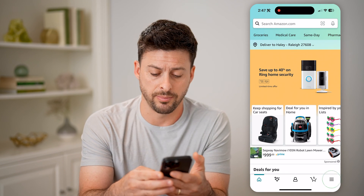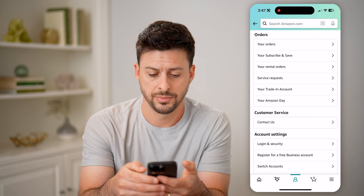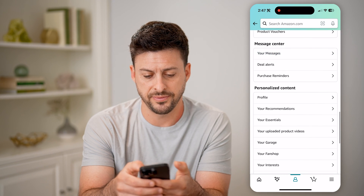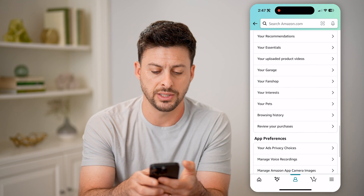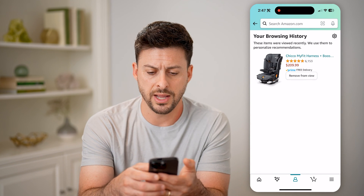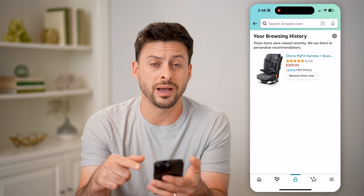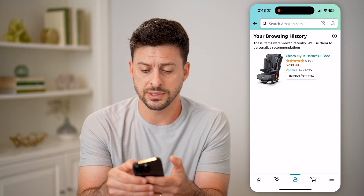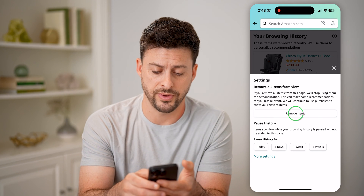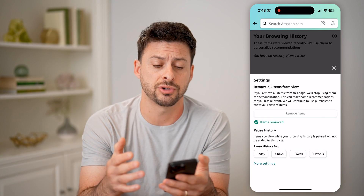Tap on the three lines at the bottom right, and then tap on Account. Scroll down until we find Browsing History right above Review Your Purchases. Tap on that and you'll be able to see your entire browsing history. You can remove those one by one, or tap the gear icon at the top right and hit Remove Items, and that will remove your entire previously browsed history.